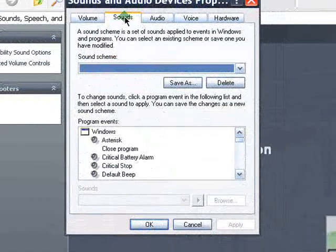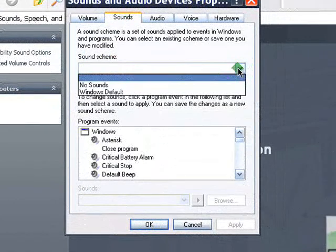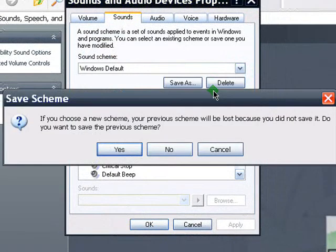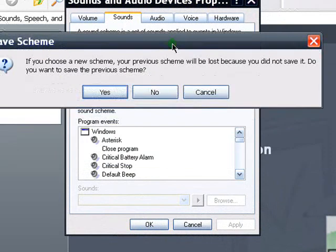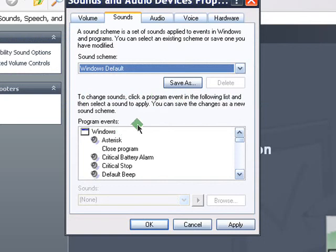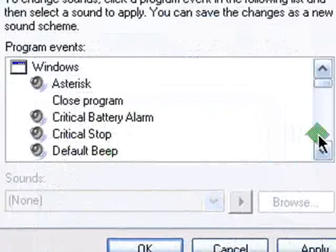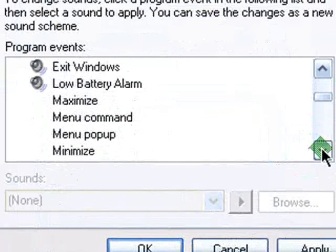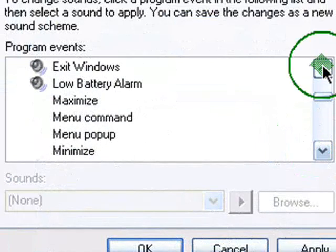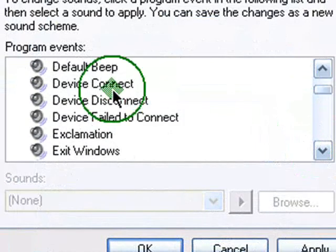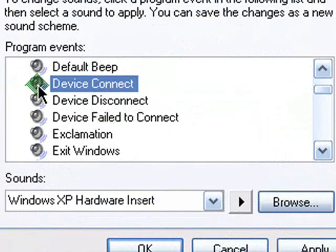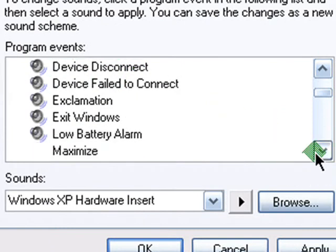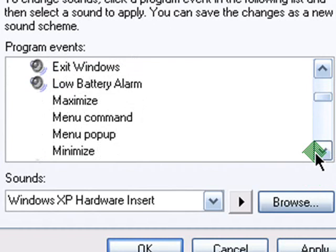Under the sounds tab, scroll down to the sound scheme, windows default and then if this pops up, just hit no. You can also notice a list of program events with their corresponding sounds. If a particular event has a speaker icon beside it, it basically means that a sound is already assigned to it. So you can edit that if you want to, but I'm going to give you an example of those without yet.